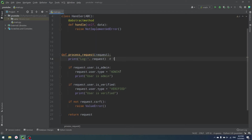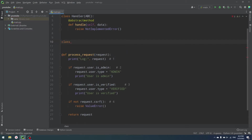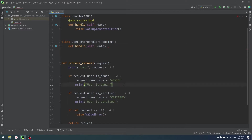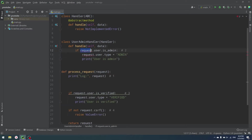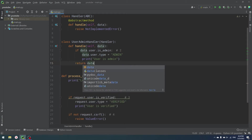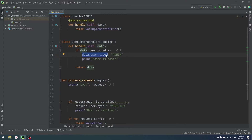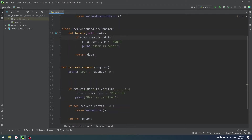We can find four handlers in our code. The first one is log, the second is is_admin, the third is is_verified, and the fourth is CSRF check. Let's define them. I'll show you the first one and then quickly go through the others. So UserAdminHandler inherits from Handler, has a handle function, and if data.user.is_admin is true, we set data.user.type equal to admin. We also add return data at the end.